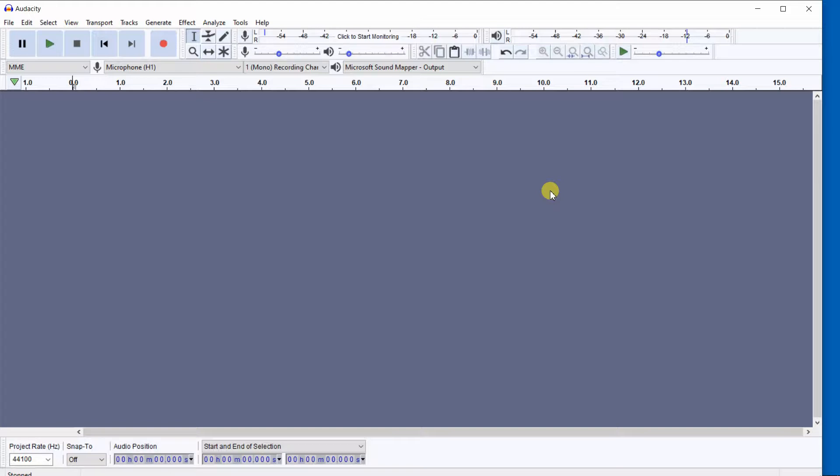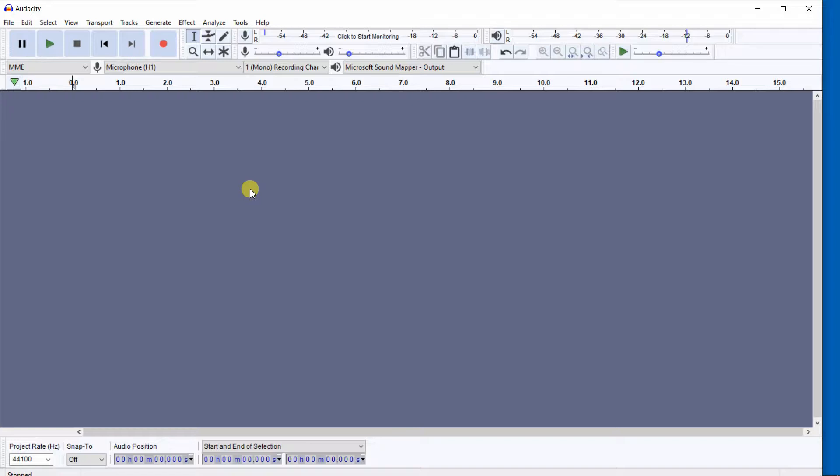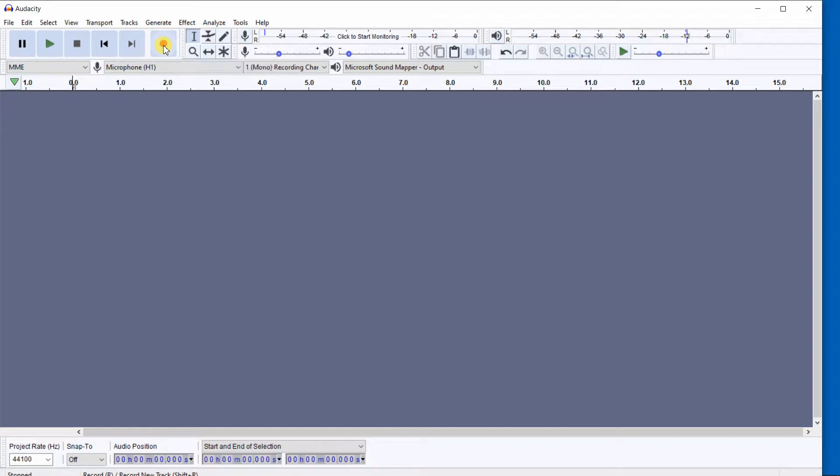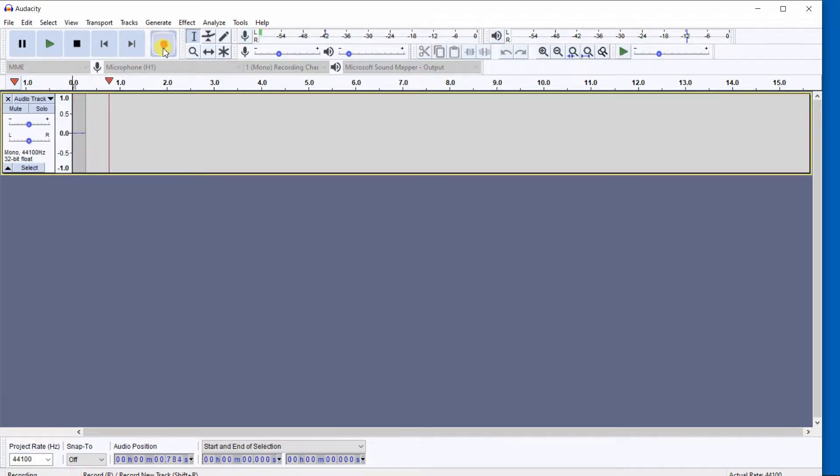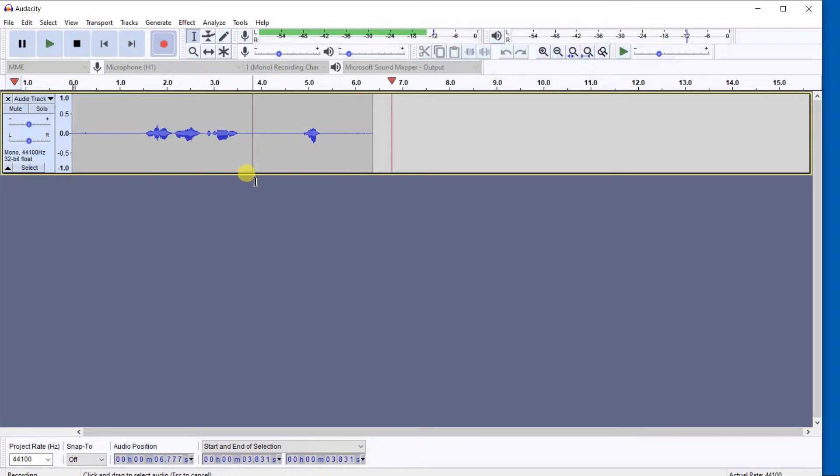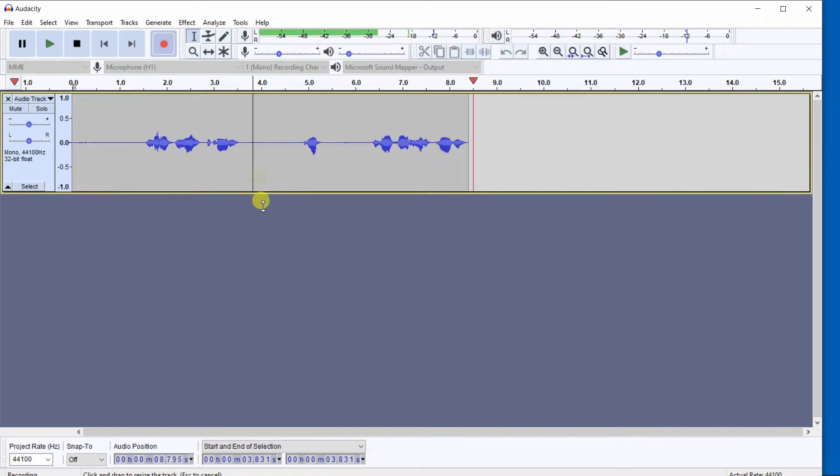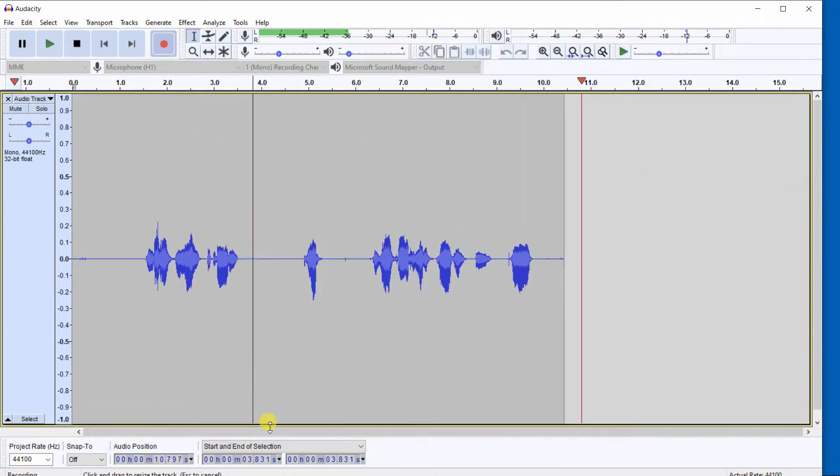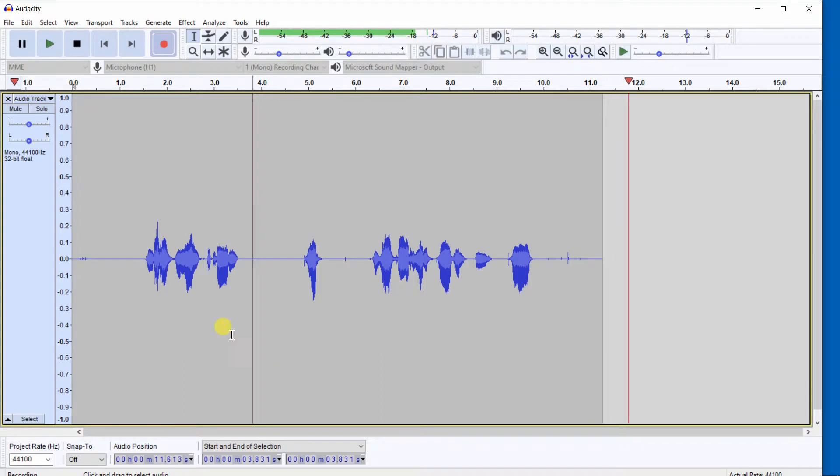For this example, if I make a mistake in counting, recording from 1 to 10, I will use the punch and roll to make the correction. To begin recording, I can enter the key R or use the red record button. I'm going to click on the red record button, and you see we're now recording.